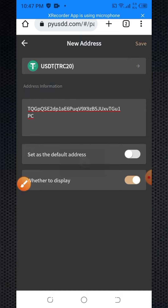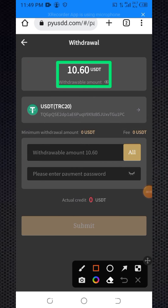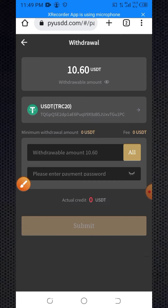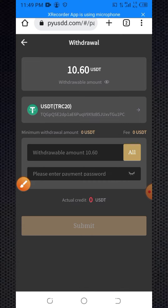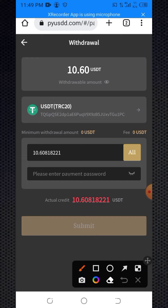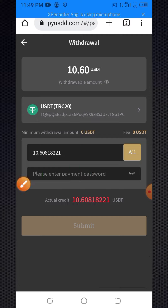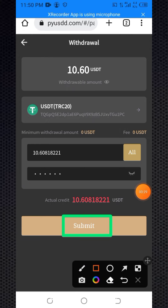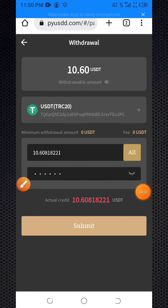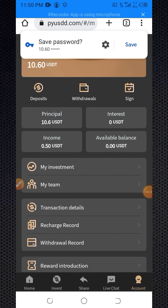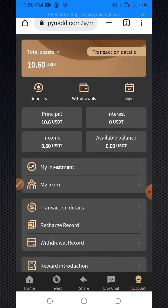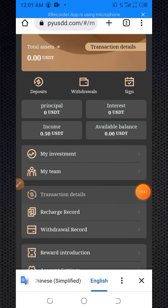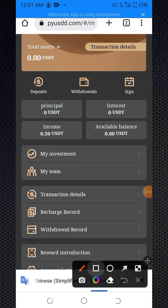My balance is now $10.60. Click on 'All' for full withdrawal. Enter your transaction password, then click submit. I clicked submit — my $10.60 withdrawal is now being processed. Wait a few moments and the payment will be received. My withdrawal is now successful within five minutes.